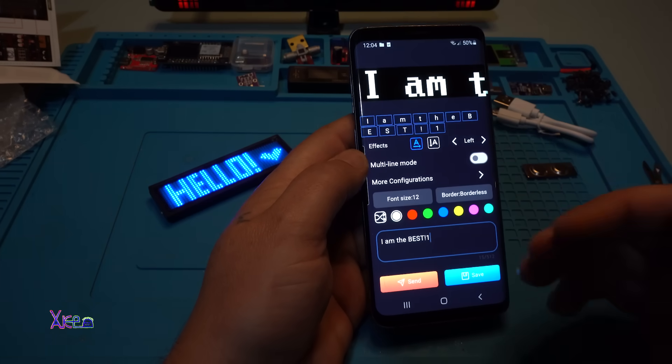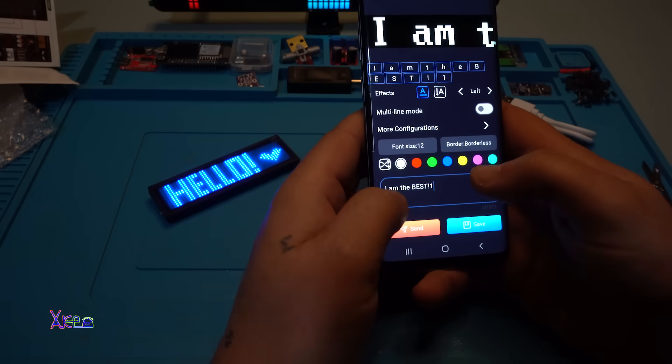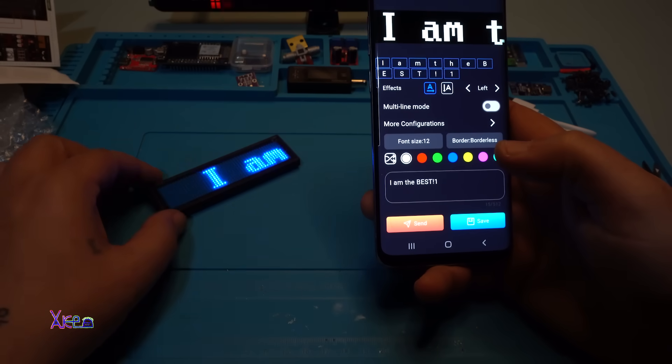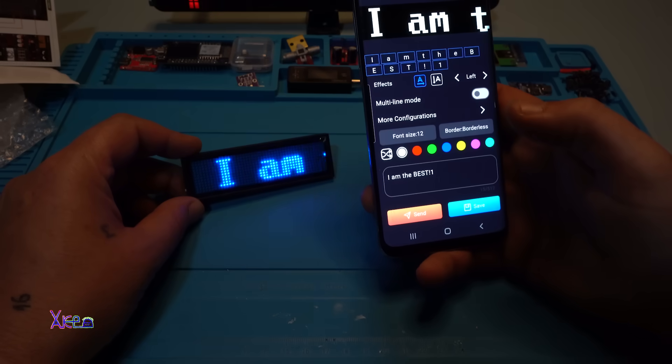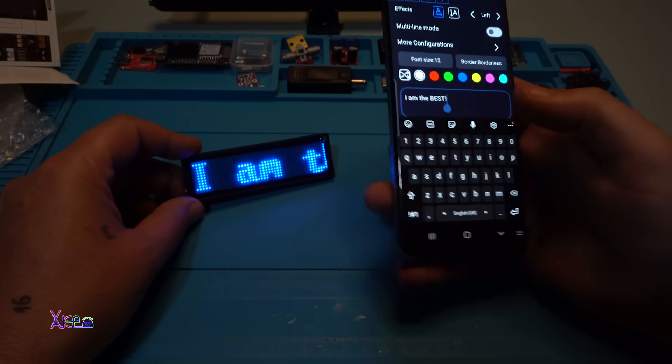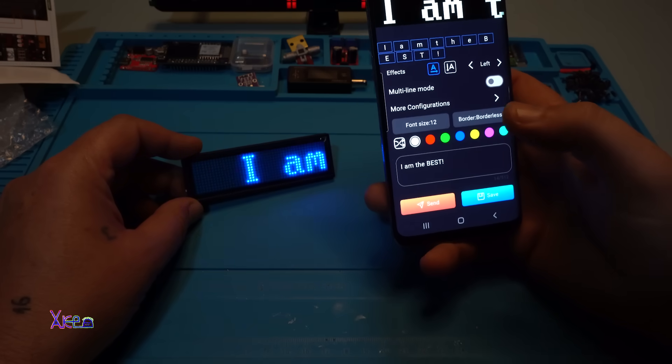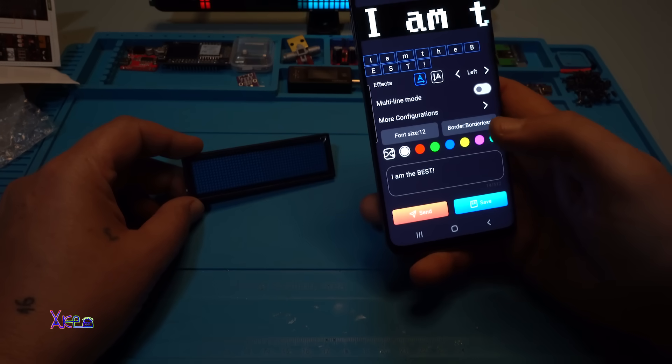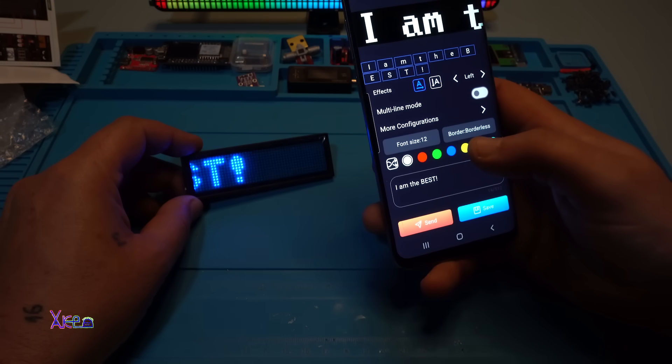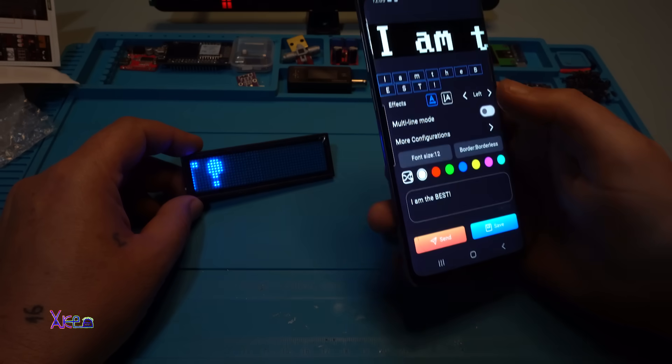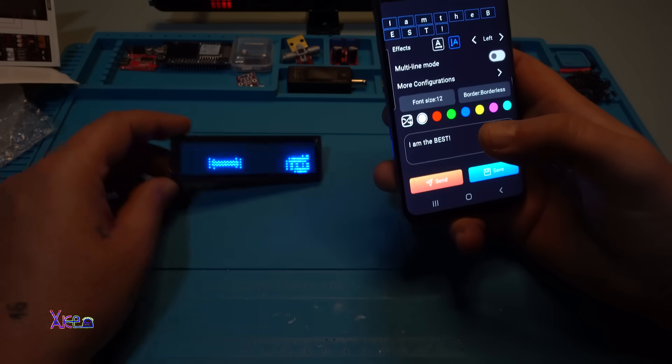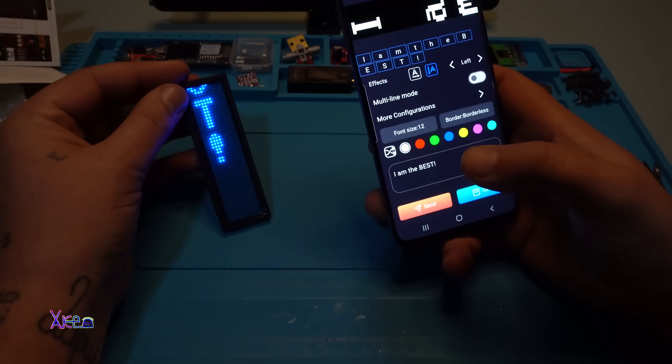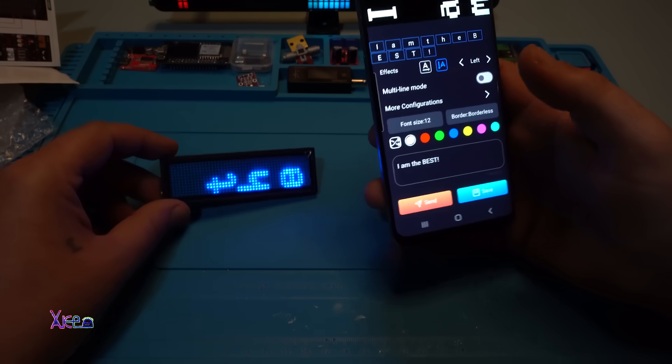It also has a text editor. You can write your message and send it - take a look, it's scrolling the message 'I am the best, no one.' I am the best scrolling message. Font size options - border, borderless. Oh, effects. It can be like this. Endless functions, endless.